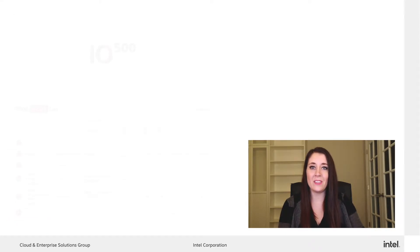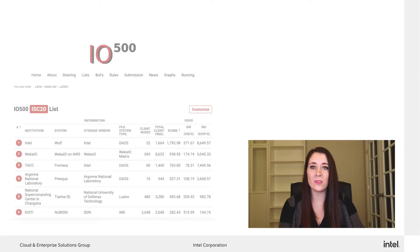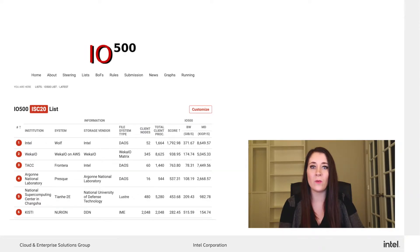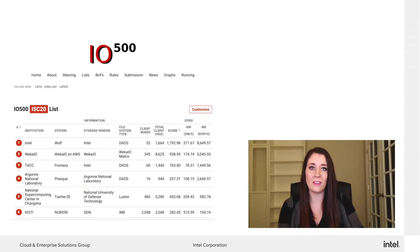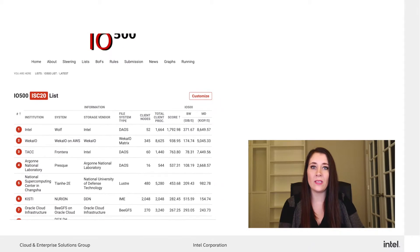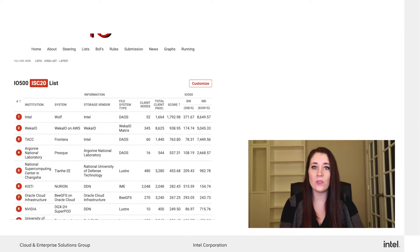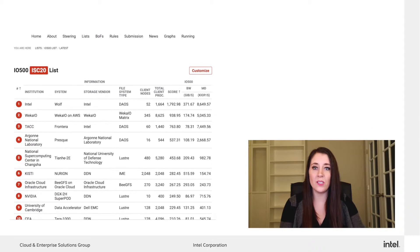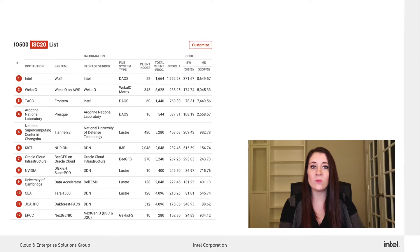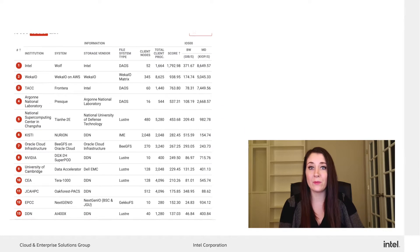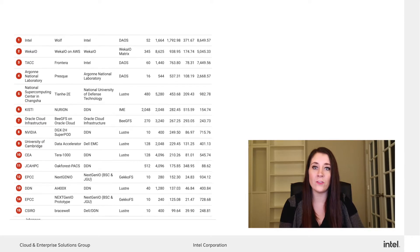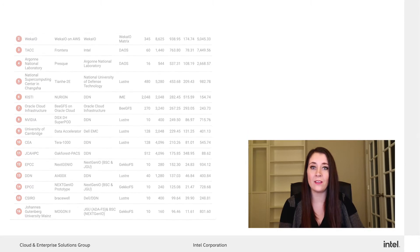The combination of these two benchmarks provides us a meaningful picture of the file system performance and is the foundation of the IO500 performance test. A few months ago at ISC20, Deos took the number one position in the IO500 list, as well as the top three positions in the IO500 10-node challenge.